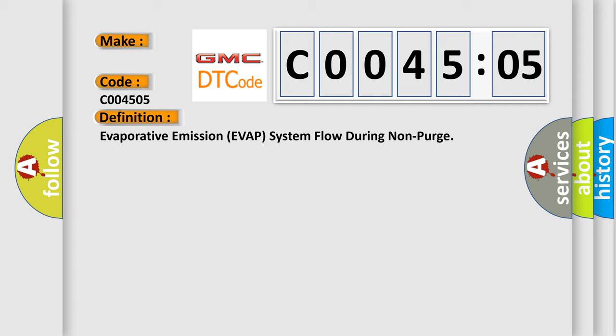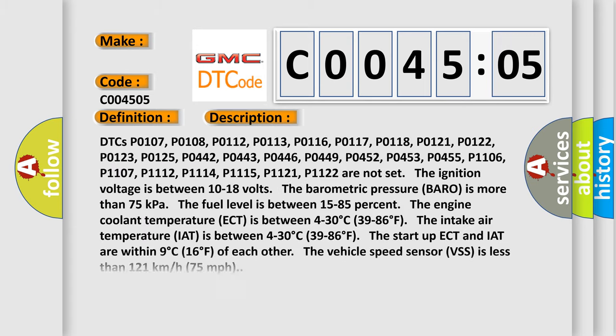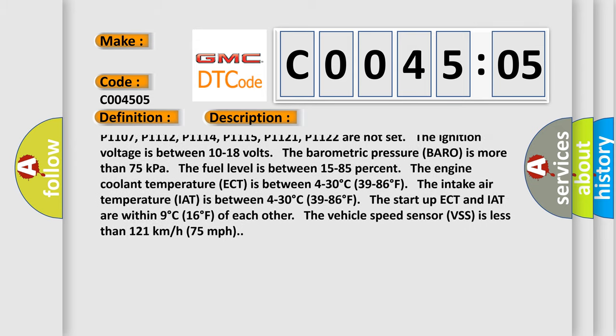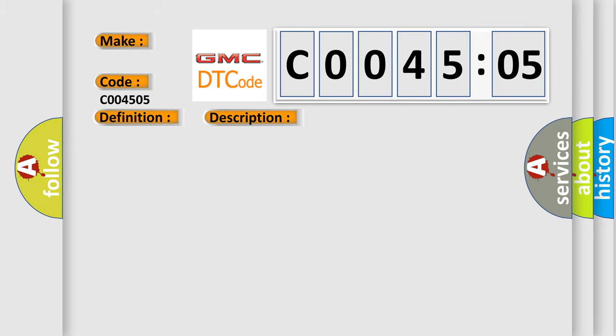The start-up ECT and IAT are within 9 degrees Celsius, 16 degrees Fahrenheit of each other. The vehicle speed sensor VSS is less than 121 kilometers per hour, 75 miles per hour. This diagnostic error occurs most often in these cases.